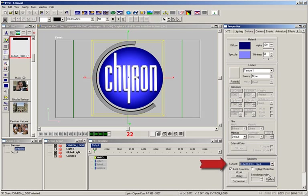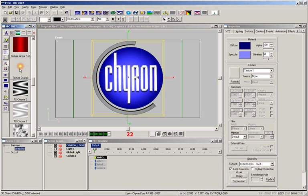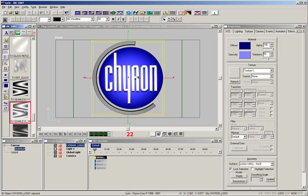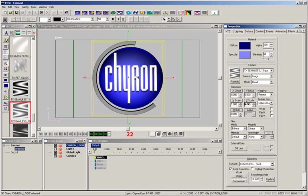From the surface properties, I'll select the face of the logo. Now simply drag this bitmap from Lyric's browser and make it a texture for the face. That's a good start. Next, I'll change the texture generator to Sphere Map and adjust the Y scale. It's getting better, but I'm still not happy.